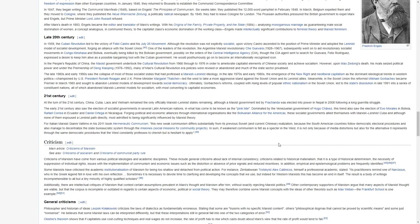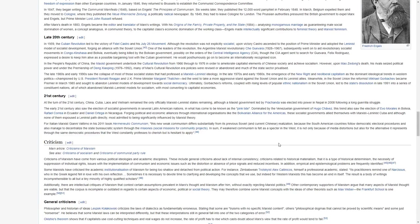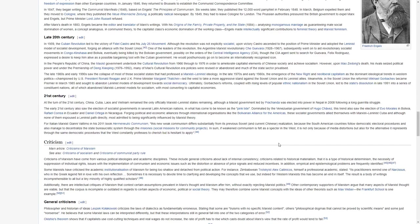In the People's Republic of China, the Maoist government undertook the Cultural Revolution from 1966 through to 1976 in order to ameliorate capitalist elements of Chinese society and achieve socialism. However, upon Mao Zedong's death, his rival seized political power and under the premiership of Deng Xiaoping, many of Mao's Cultural Revolution era policies were revisited and abandoned and much of the state sector privatized.